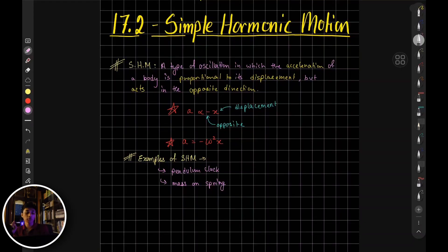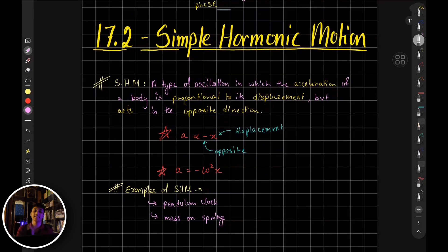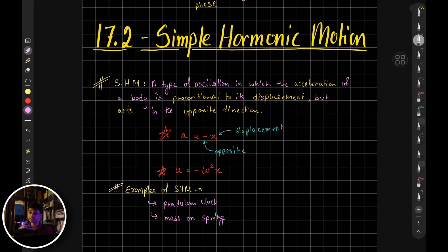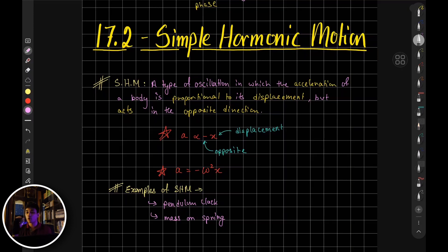Hey guys, welcome back. In this video, we're going to look into simple harmonic motion. We're basically going to get introduced to the notion of SHM, or simple harmonic motion. You've already seen this in varied experiments and in different oscillating objects, so you will eventually understand why simple harmonic motion is so distinct and is differently explained or described.